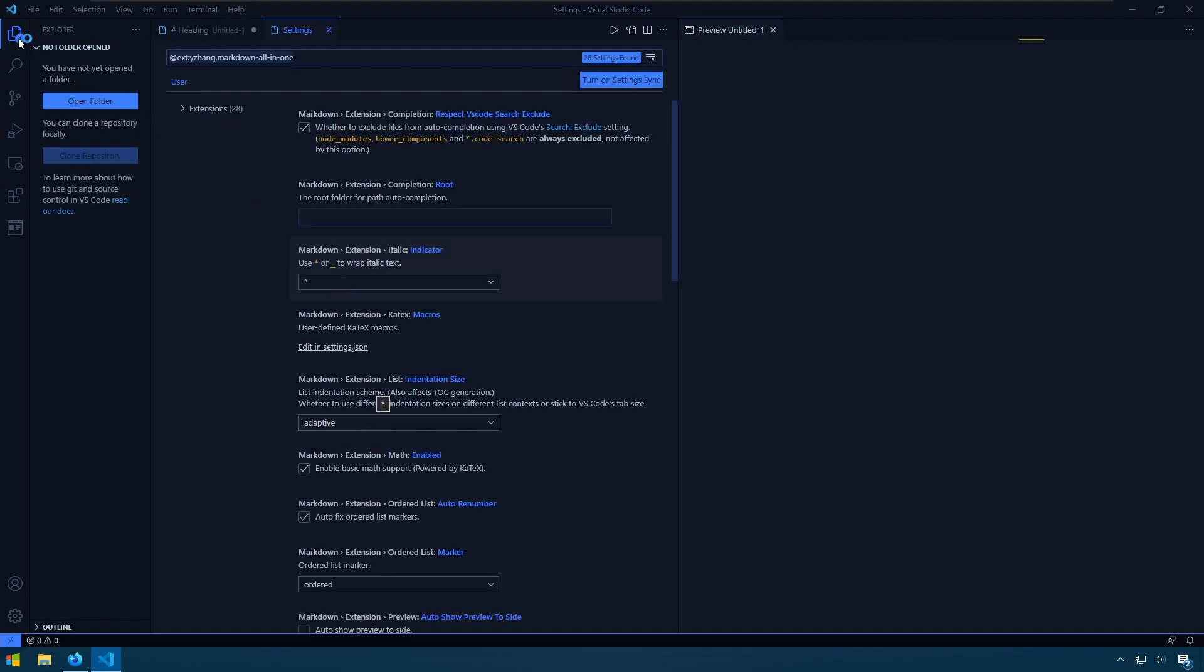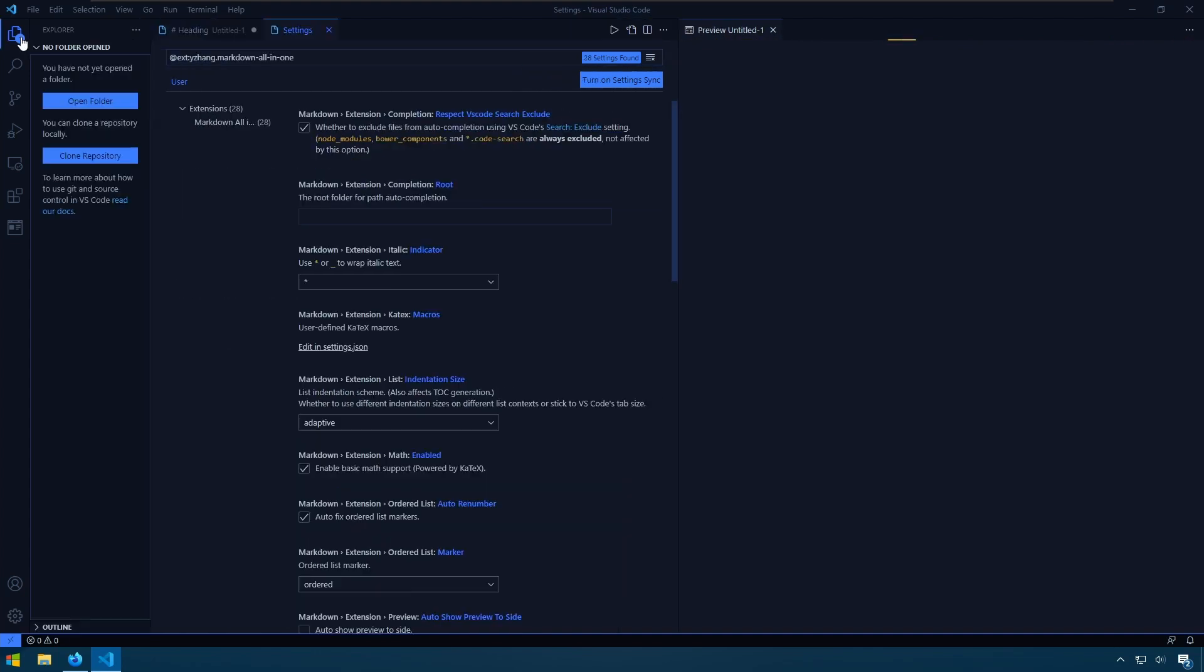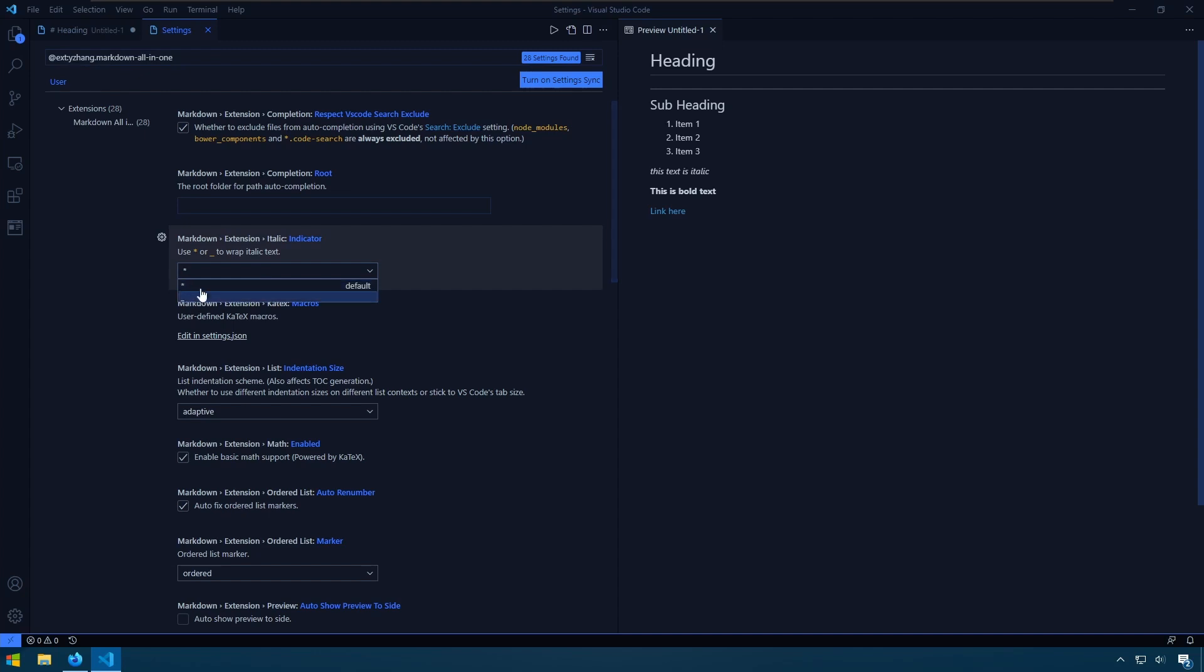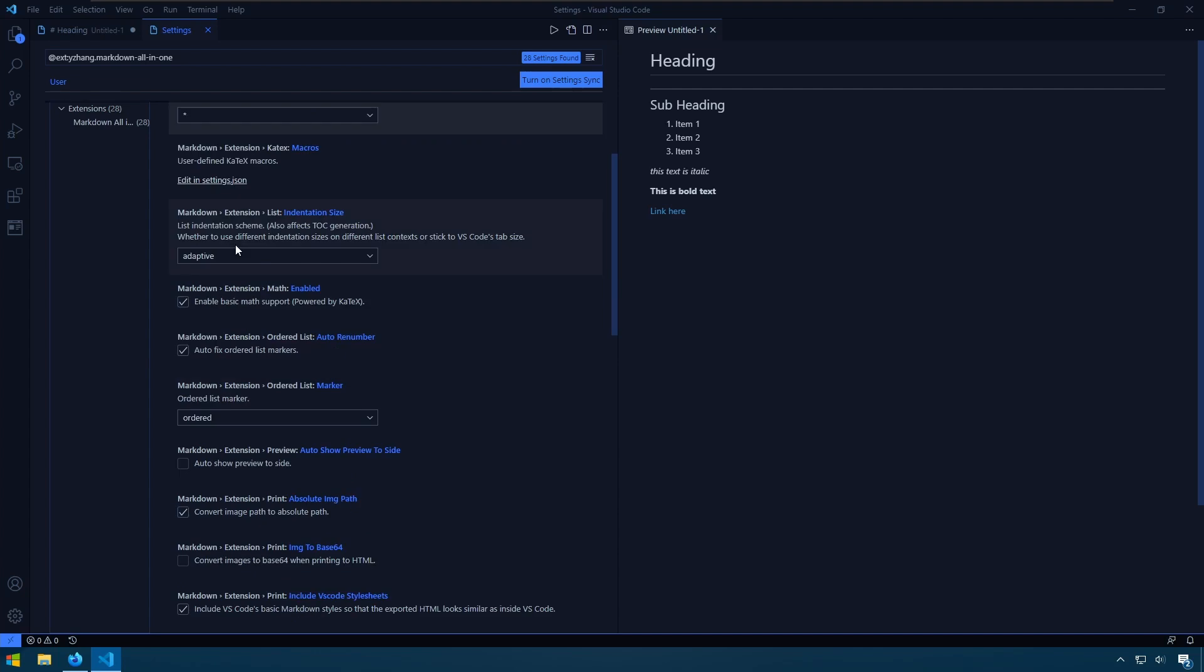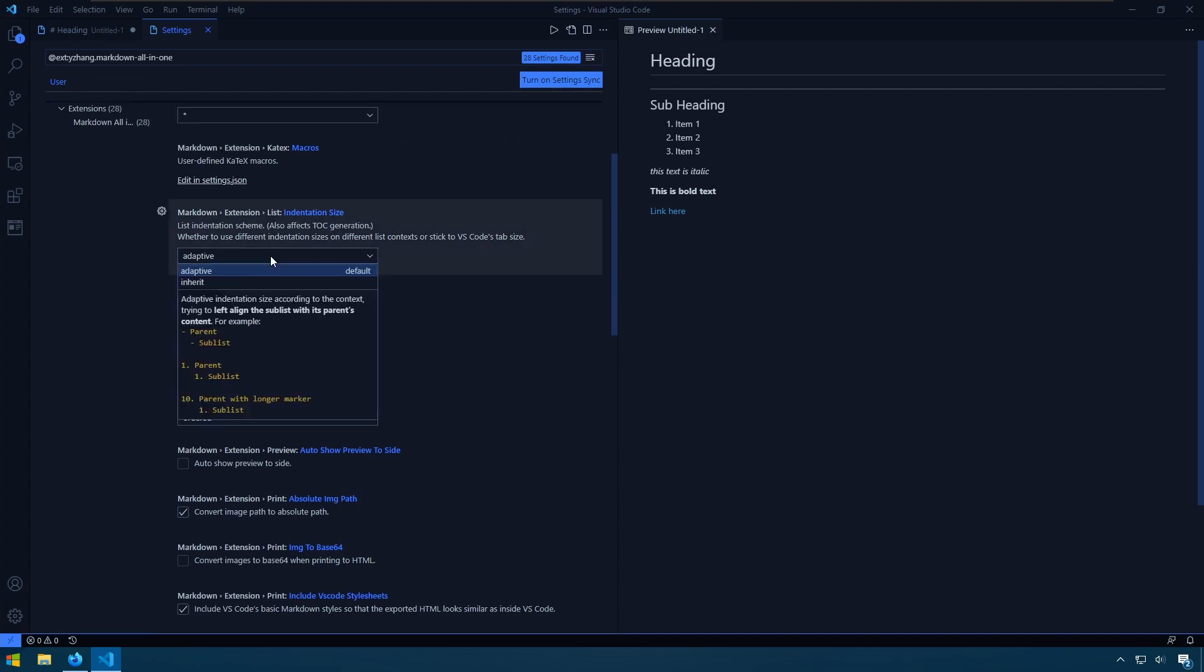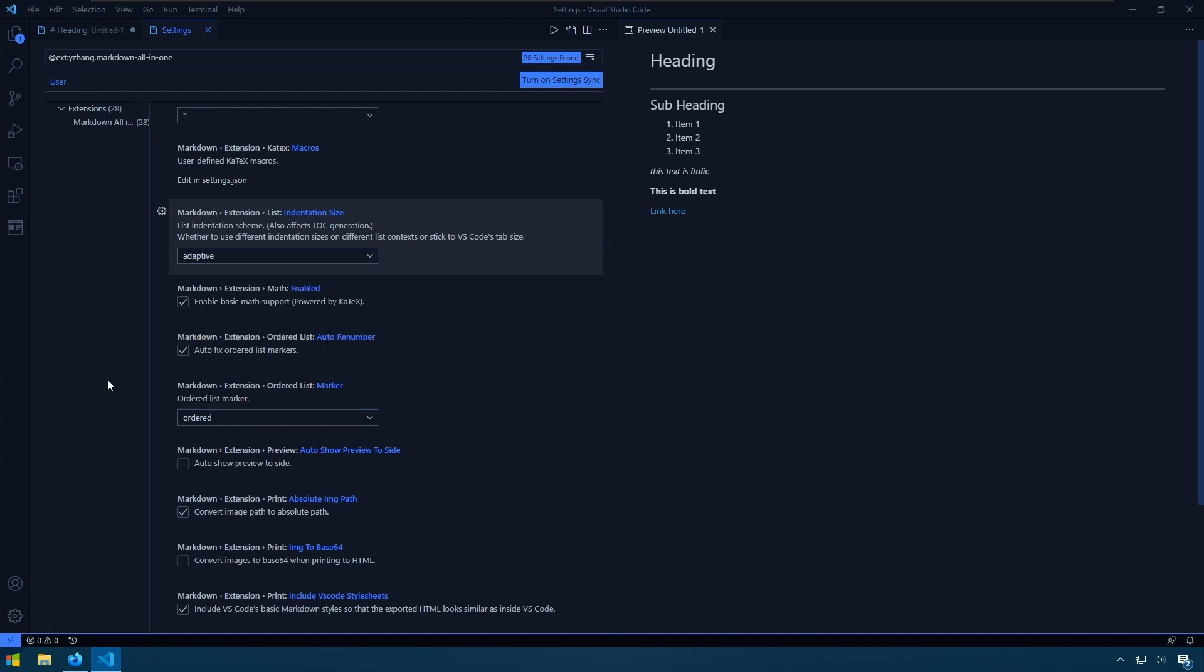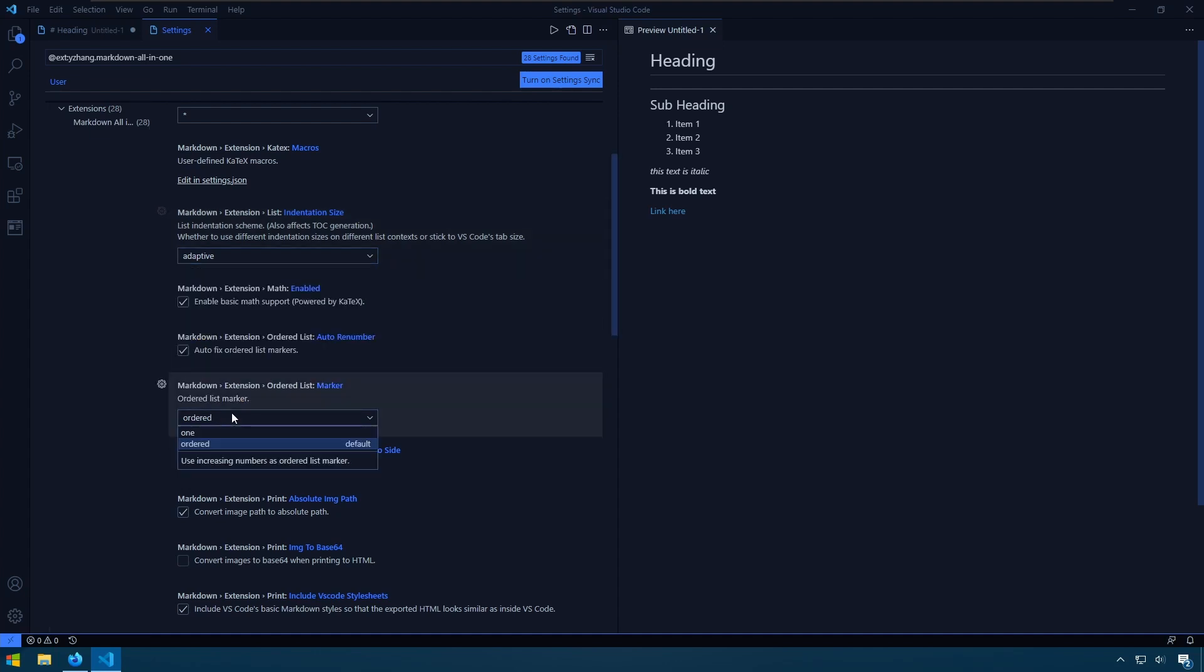So when we look at the settings for the extension, we can change the italic indicator to be the default star or underscore. We can set the list indentation size. We can set how lists are structured.